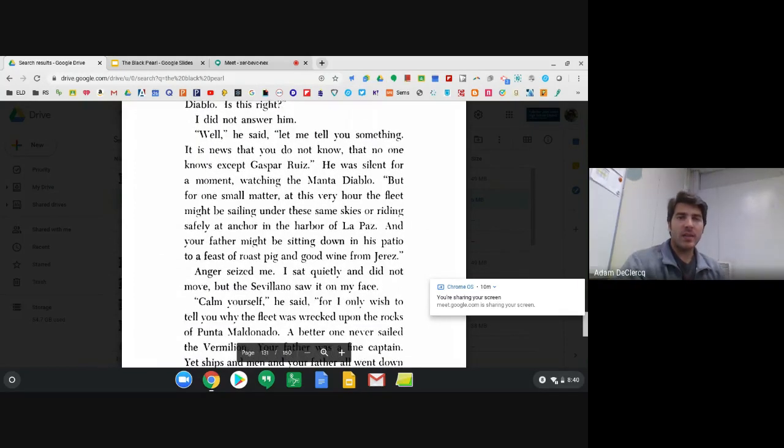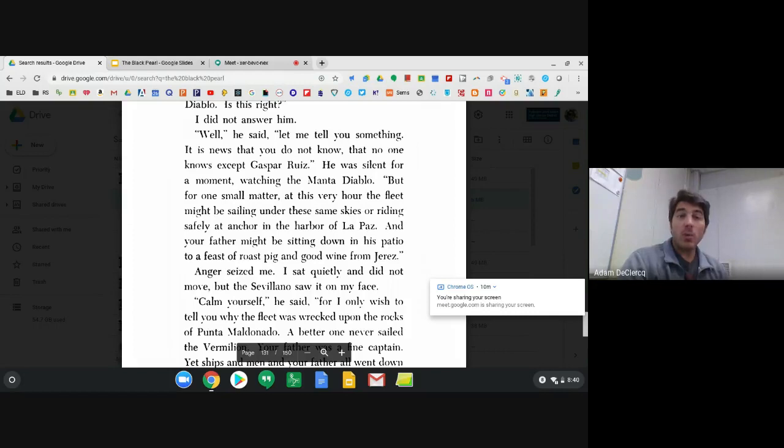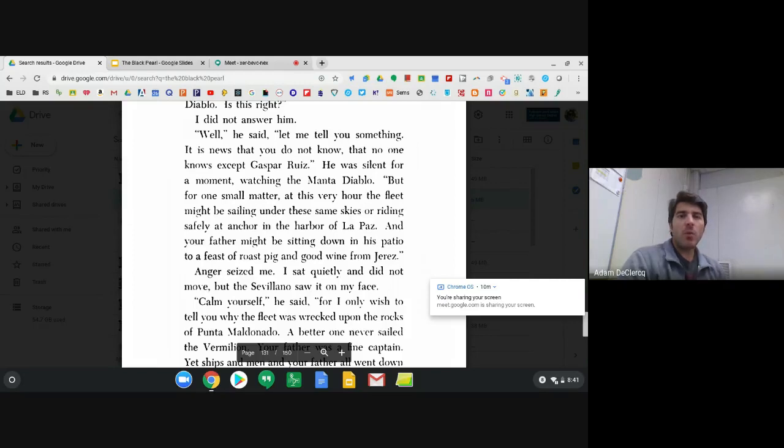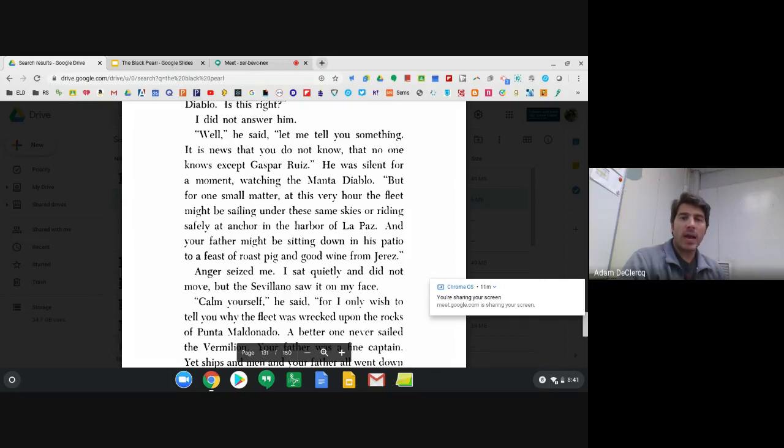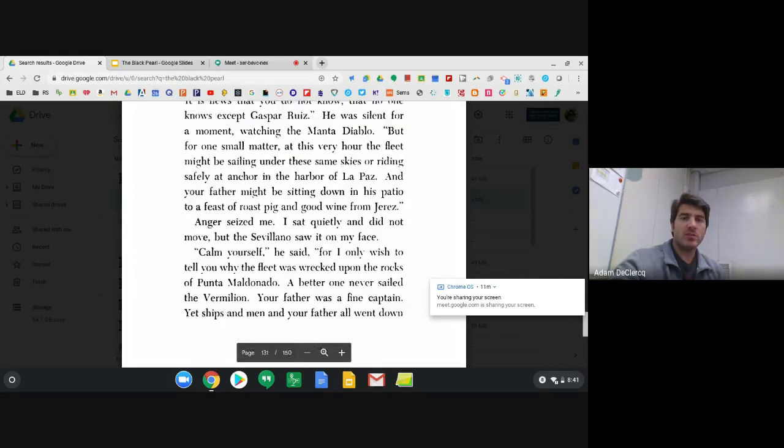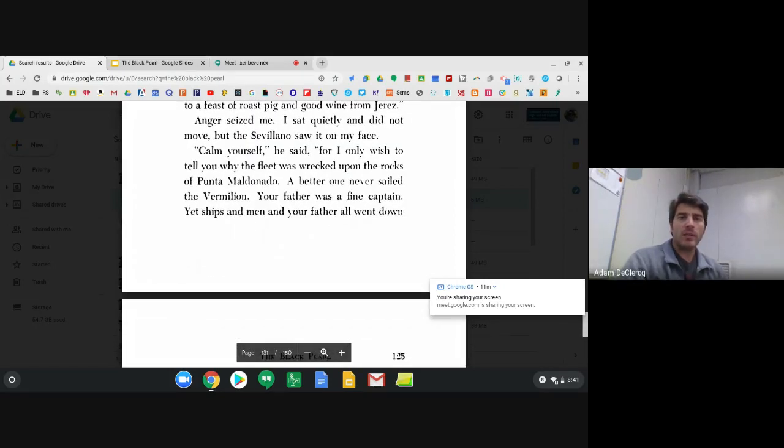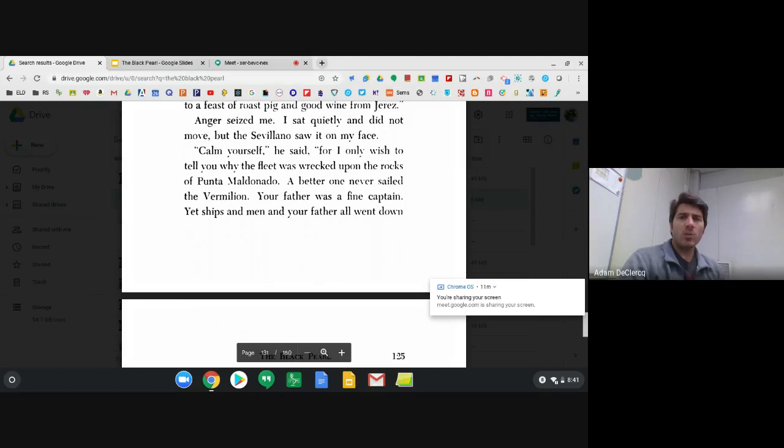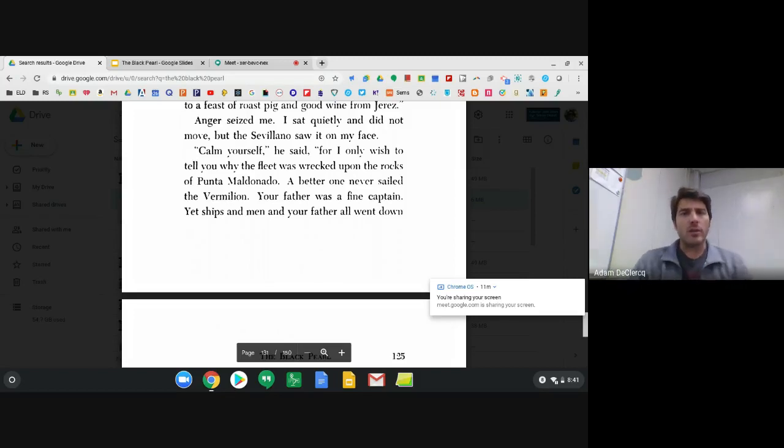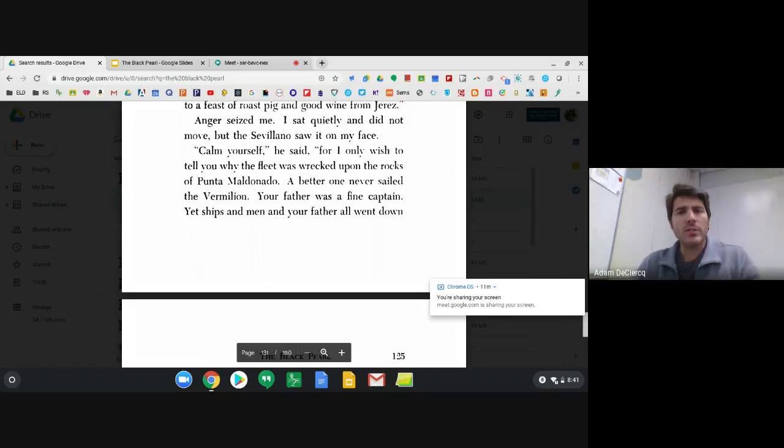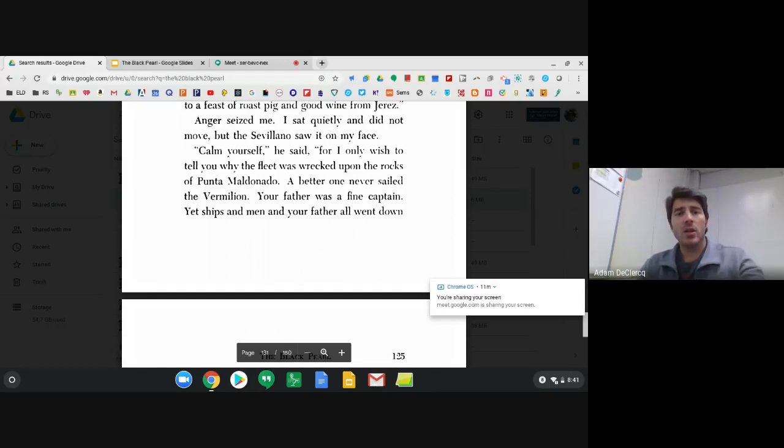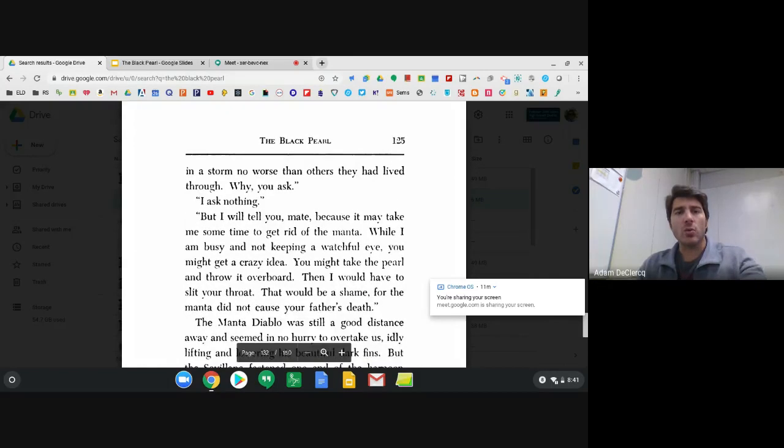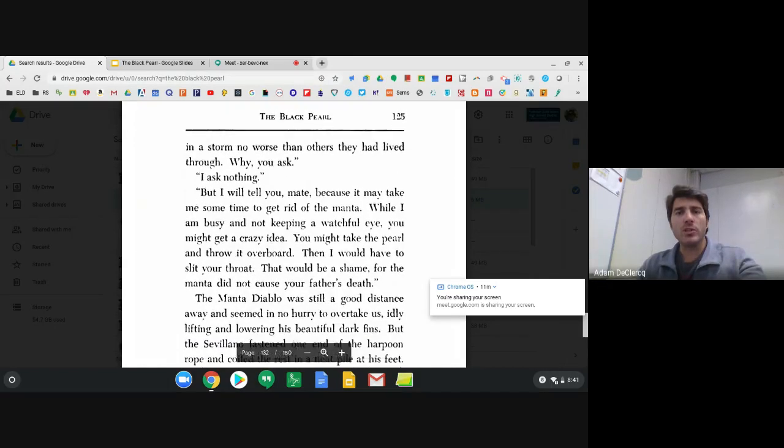Well, he said, let me tell you something. It is news that you do not know, that no one knows except Gaspar Ruiz. He was silent for a moment watching the Manta Diablo. But for one small matter, at this very hour the fleet might be sailing under these same skies or riding safely at anchor in the harbor of La Paz. And your father might be sitting down in his patio to a feast of roast pig and good wine from Jerez. Anger seized me. I sat quietly and did not move. The Sevillano saw it on my face. Calm yourself, he said, for I only wish to tell you why the fleet was wrecked upon the rocks of Punta Maldonado. A better one never sailed the Vermilion. Your father was a fine captain. Yet ships and men and your father all went down in a storm no worse than others they had lived through.